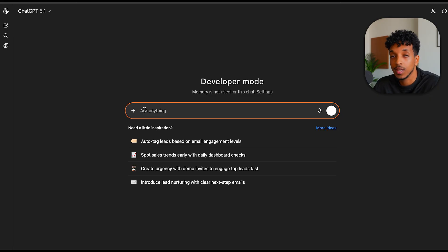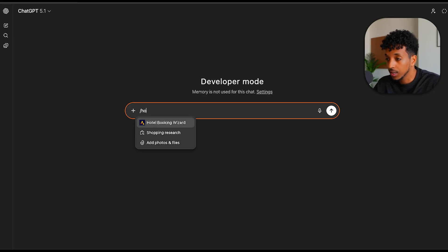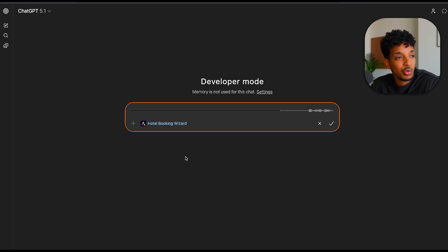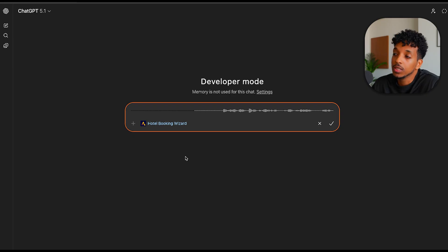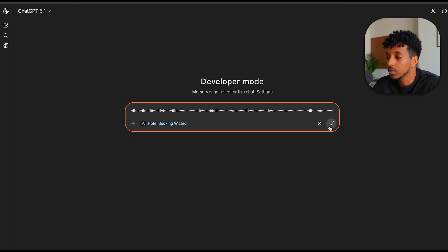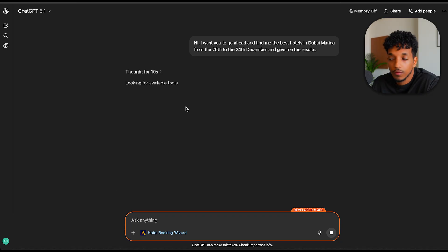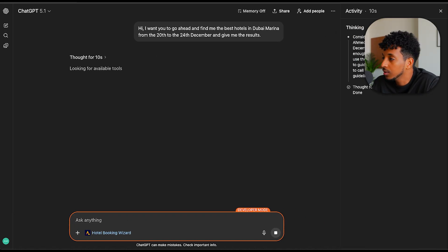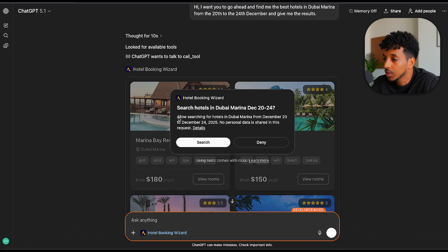I'm just going to go ahead and tag our tool, hotel booking wizard. Hi, I want you to go ahead and find me the best hotels in Dubai Marina from the 20th to the 24th December and give me the results. We can see that it's thinking, looking for available hotels. So if we look at the process here, there we go. Would you look at that?